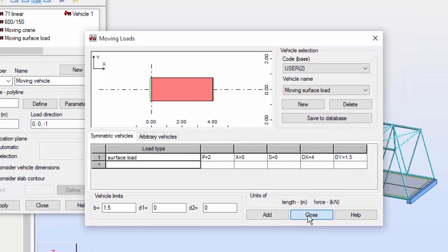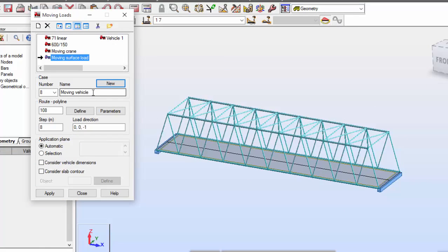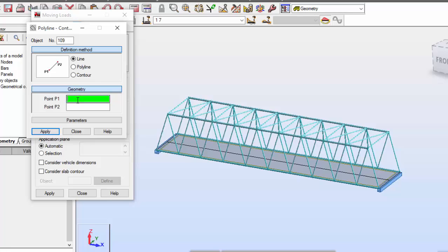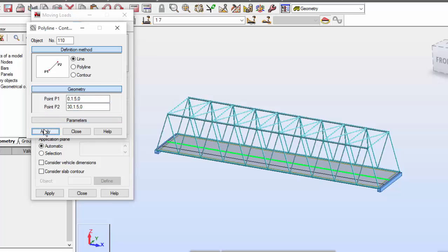The moving surface load will be case number 8. I'm going to call it 'Moving Surface Load'. The route will be different — I'm going to set it as a line and the points will be 0, 1.5, 0 and 30, 1.5, 0. Press Apply. You may see a different line over here. The green one is related to the vehicle previously defined. I'm going to close that.